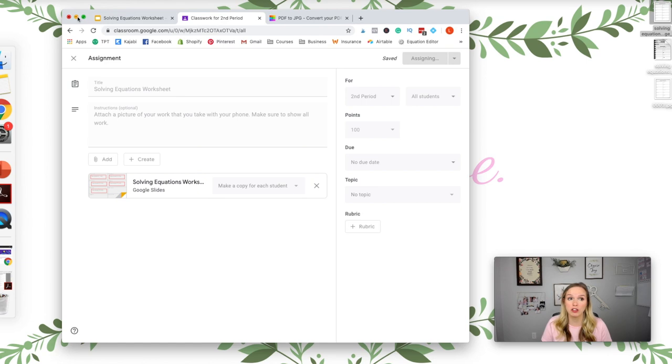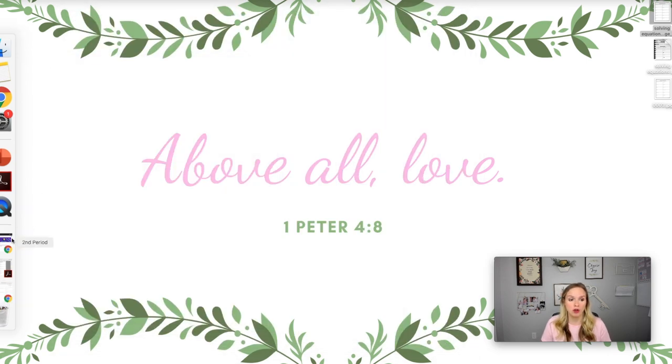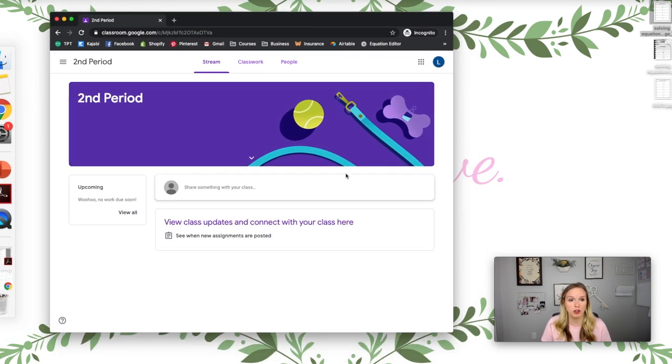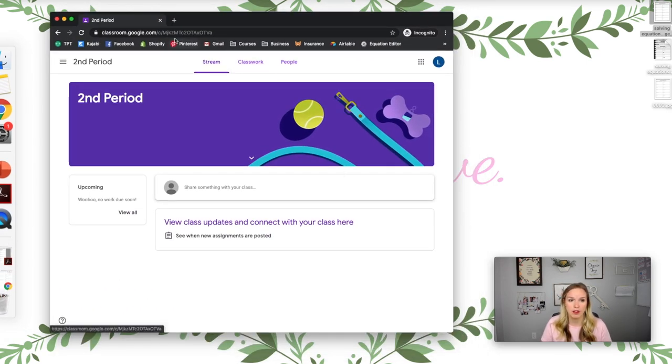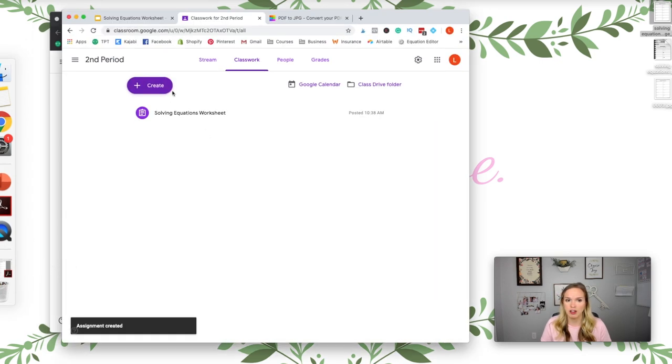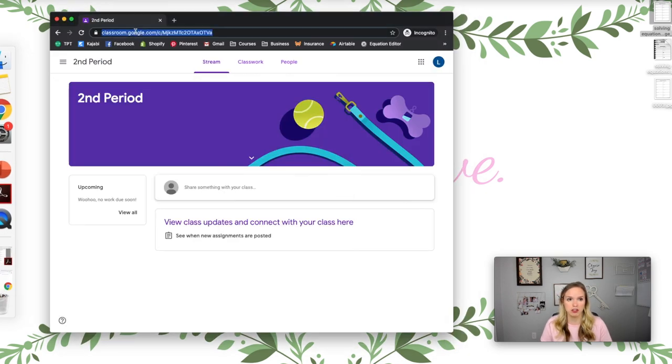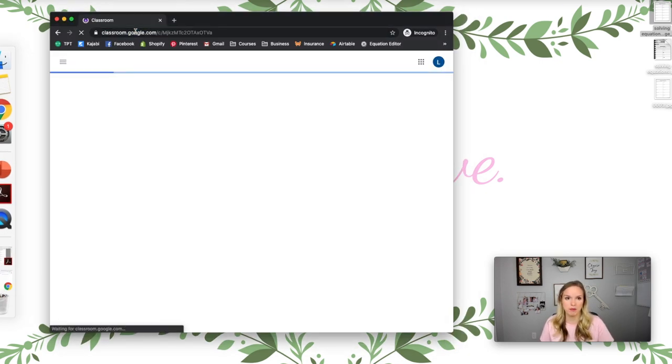All right, so I'm going to show you what it looks like on the students' end. So for a student, this is a student view. Let me make sure that assigned. Okay, so now it's there. So I'm going to refresh this. I see it.